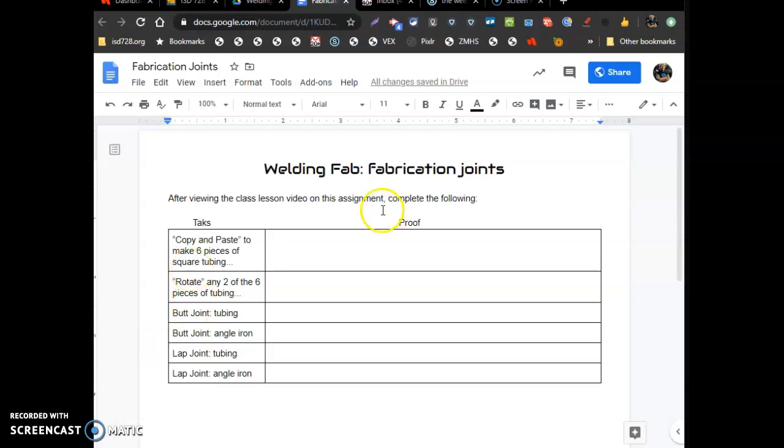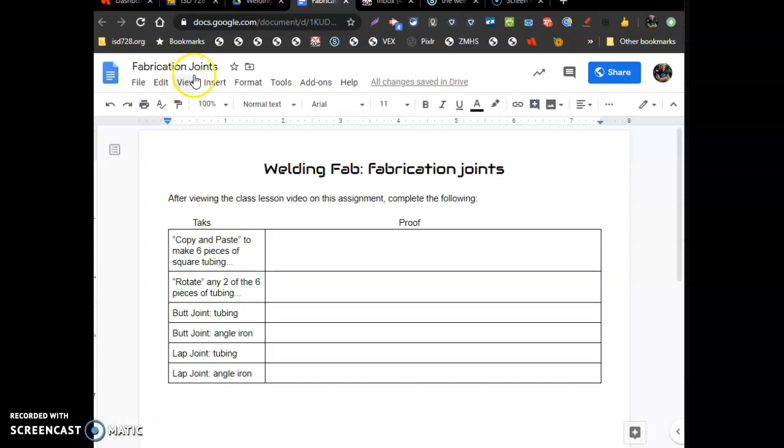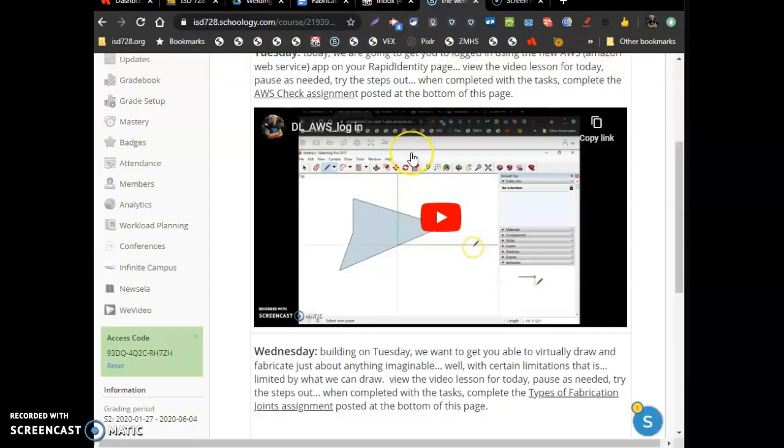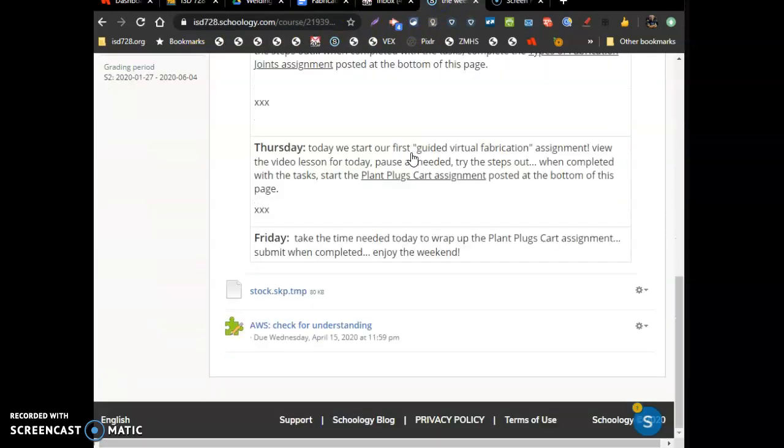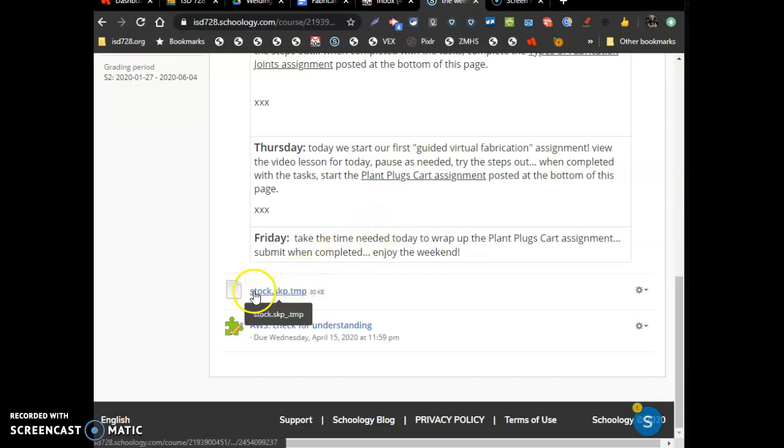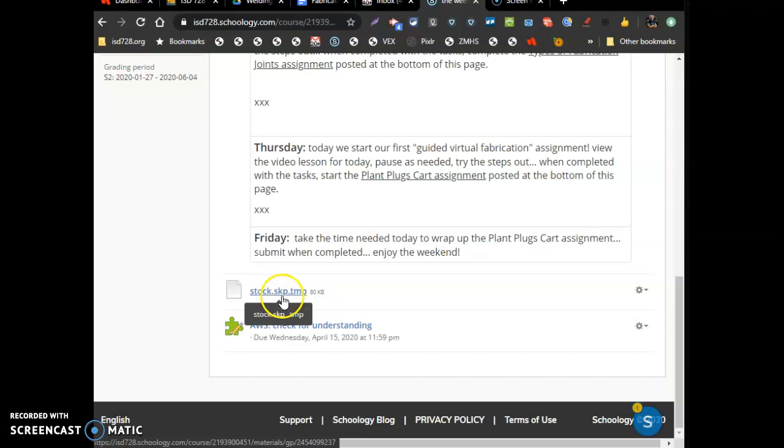Alright, so for these fabrication joints, we're going to do six different tasks. I gave you a file. You got to download it. The file should be out on Schoology. The bottom of the page is called stock.skp.tmp. So it's a SketchUp temporary file called stock.